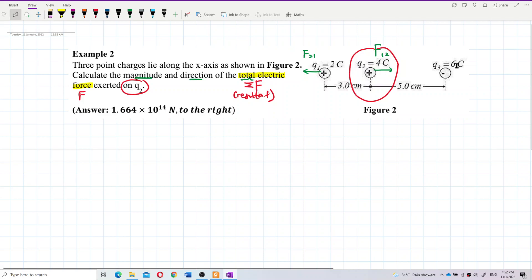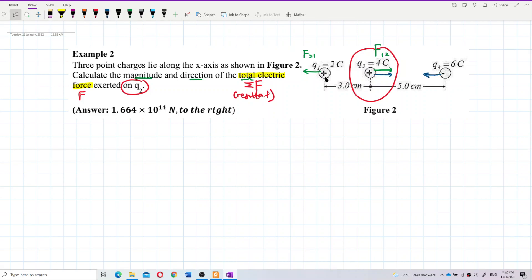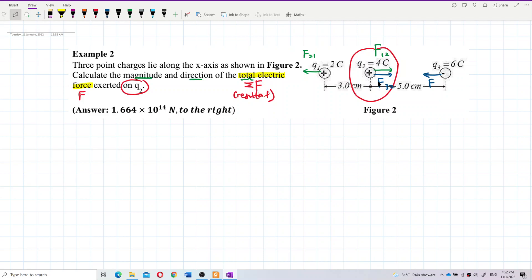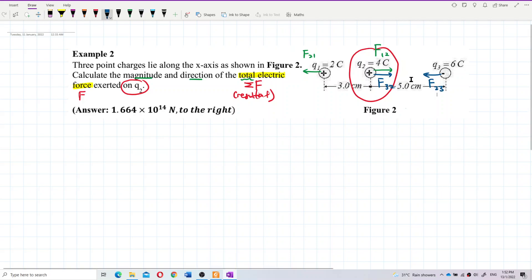Between Q2 and Q3 they are opposite sign, so the force is attractive. On Q2 the force is F₃₂ (force of 3 on 2), and on Q3 the force is F₂₃ (force of 2 on 3).